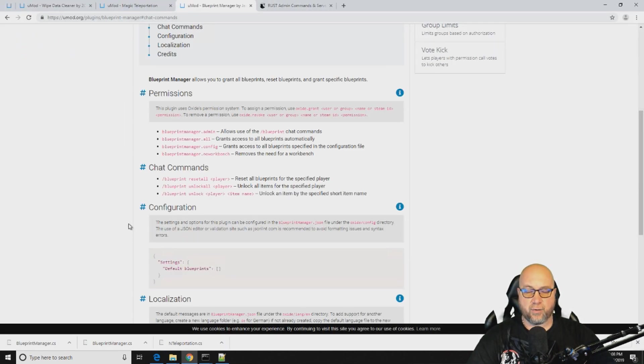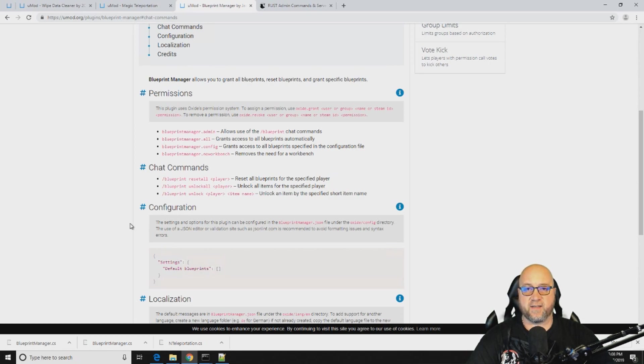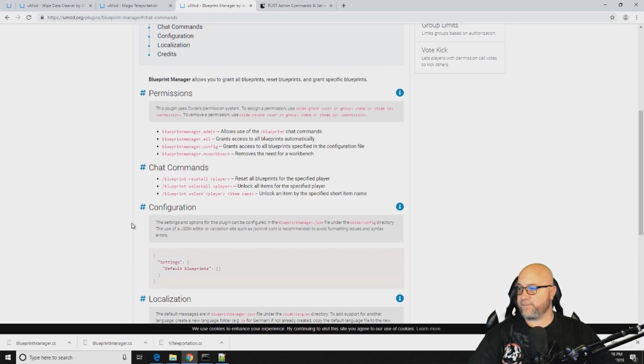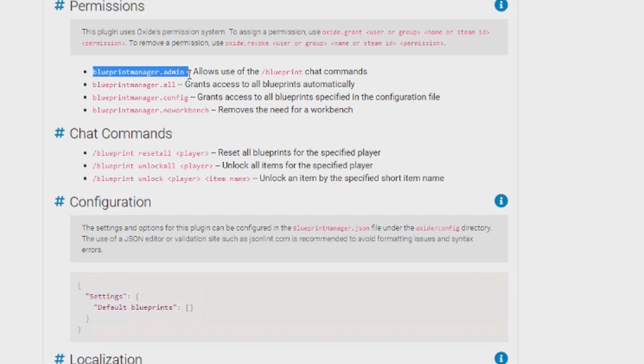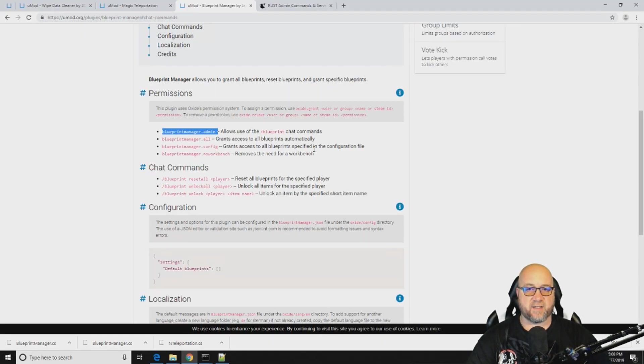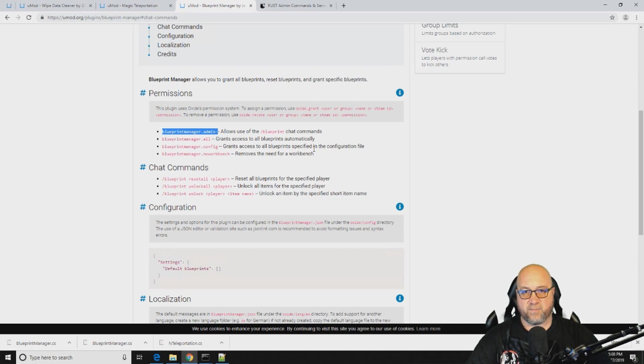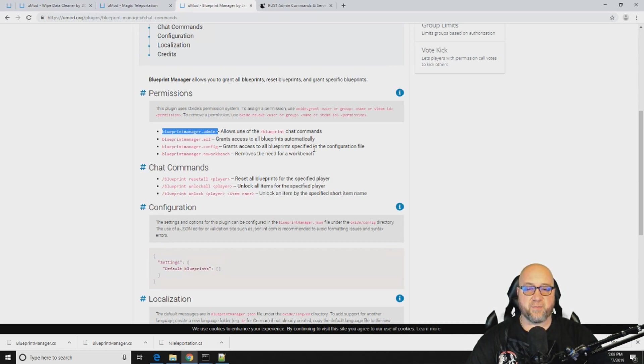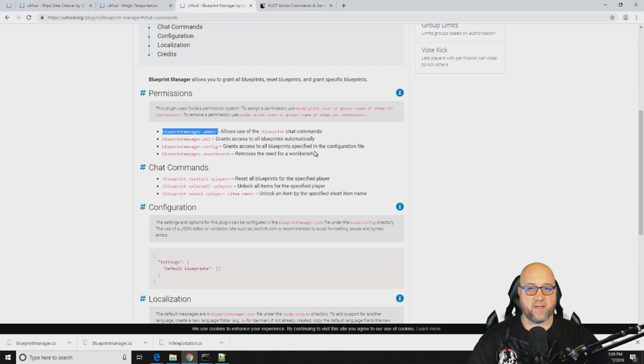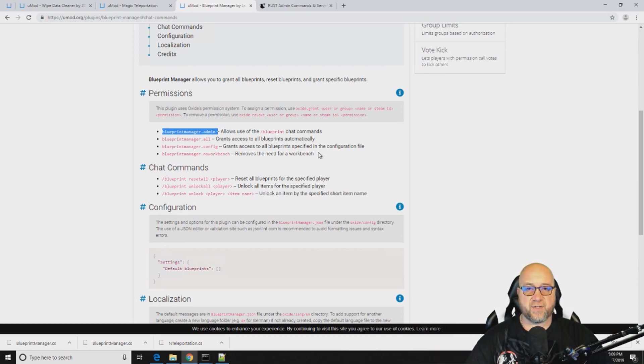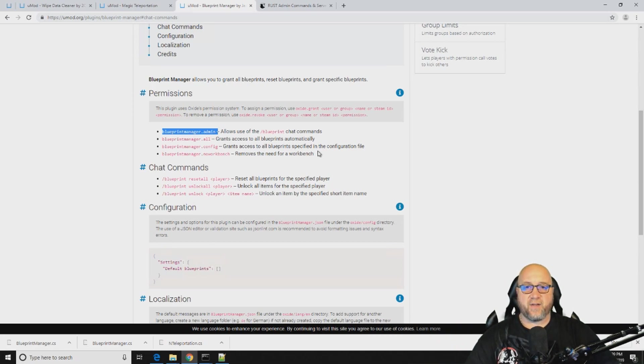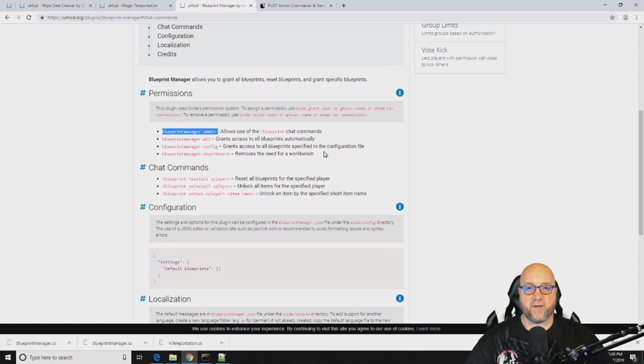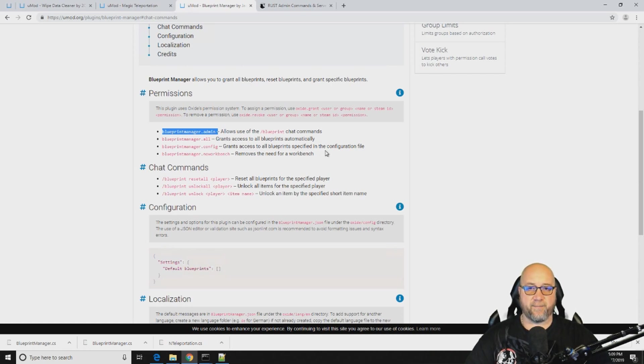We're just going to go over the permissions that this plugin has built in within it and kind of what they do and something for you to be cautious of while you're granting these permissions. So the first one here, blueprintmanager.admin, gives you the ability as an auth level one or auth level two to make changes in the game. Is it necessary? Probably not once you've got this plugin set up. You're probably not going to need to make very many changes from inside the game. I would suggest that you just make all of your changes inside the config file. The only thing that might be beneficial from having this permission added to yourself or your moderators is it gives you the ability to wipe blueprints from inside the game.